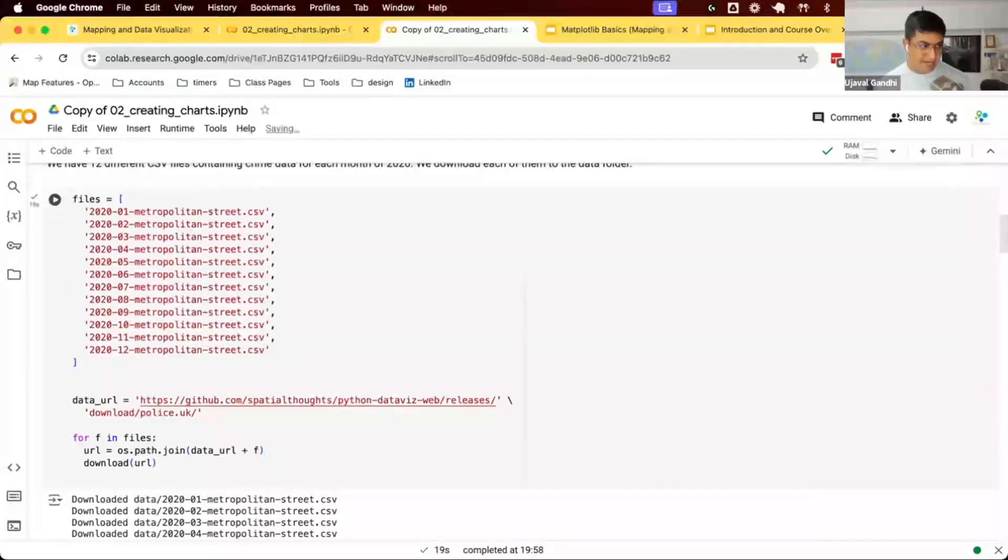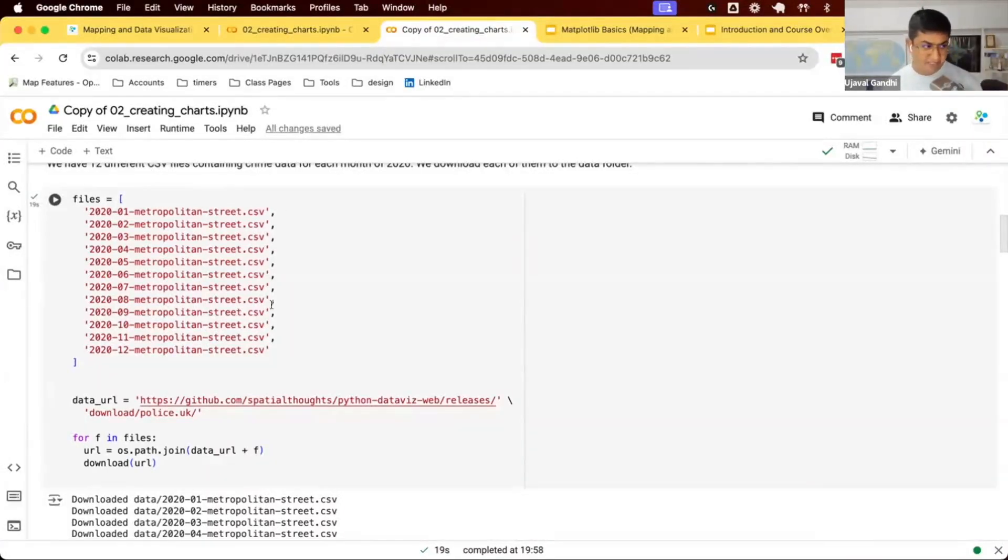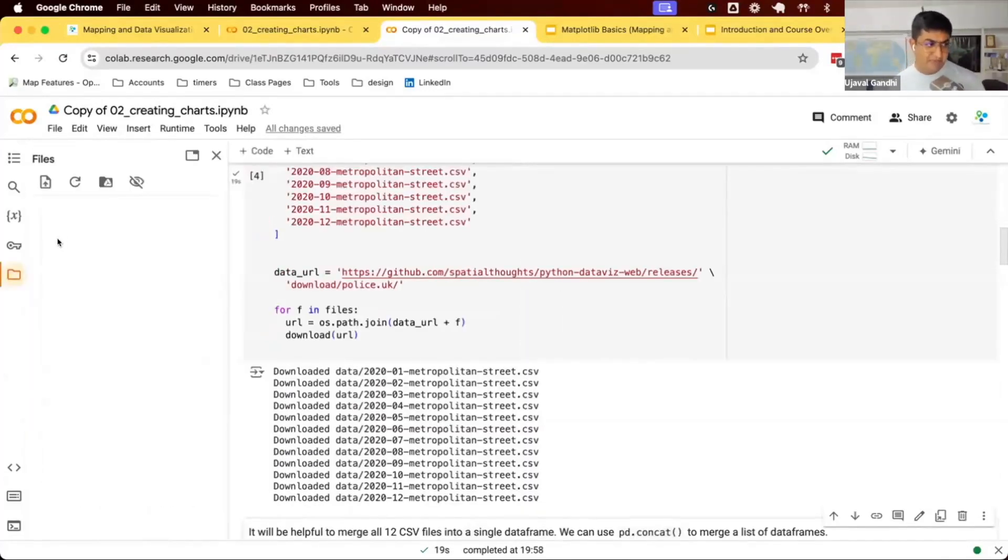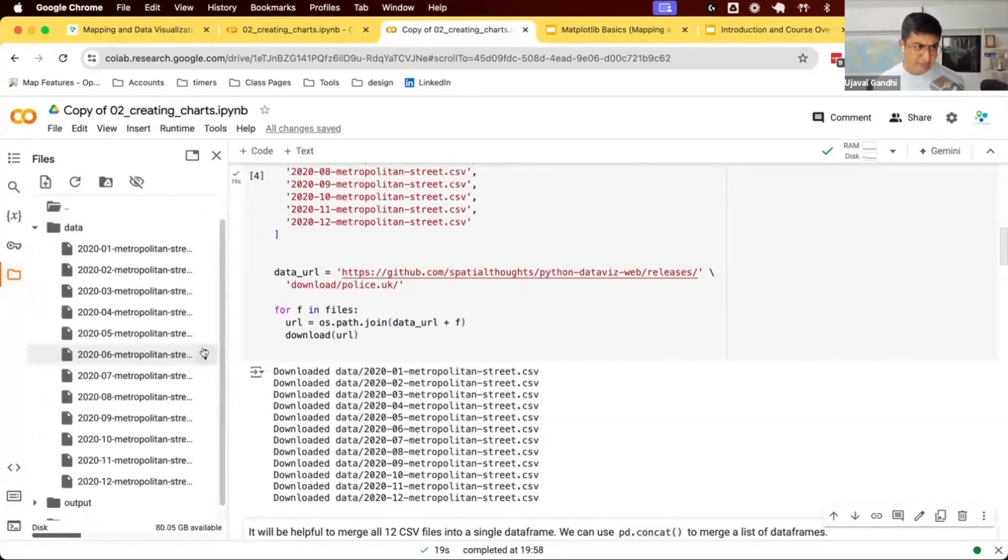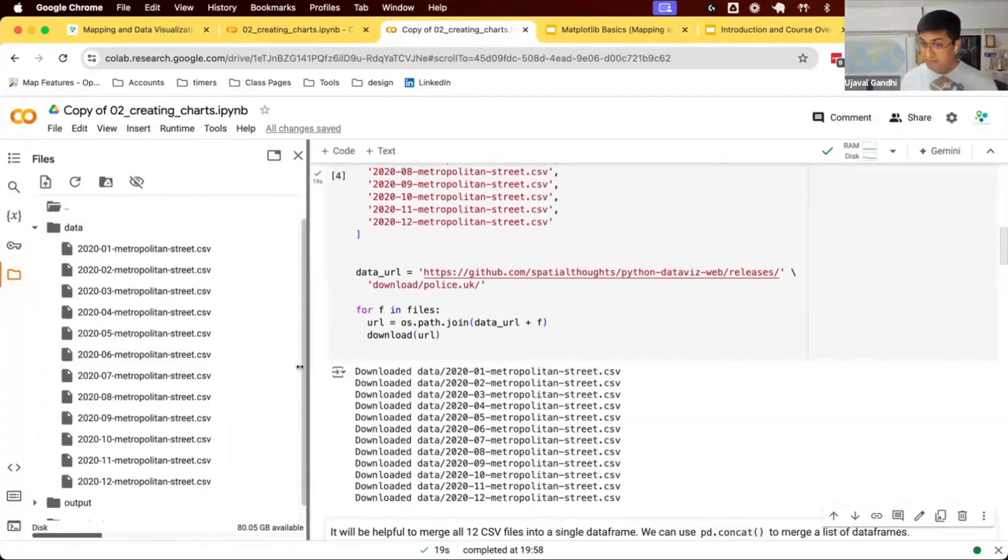We're going to get the data for year 2020. This comes in monthly CSV files. We have 12 CSV files. We've downloaded this. If you see our data folder, we now have 12 CSV files that have all the crime in London.